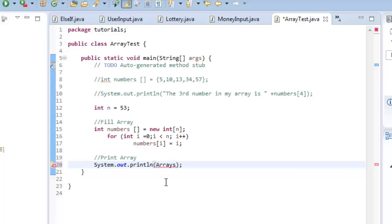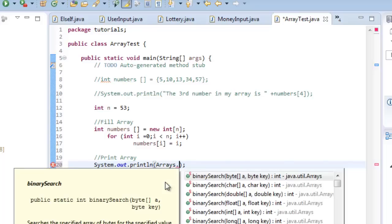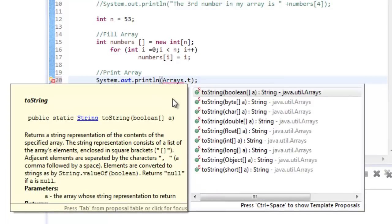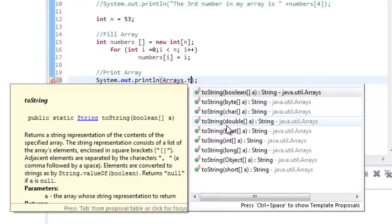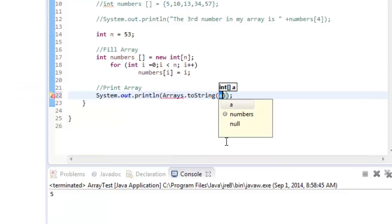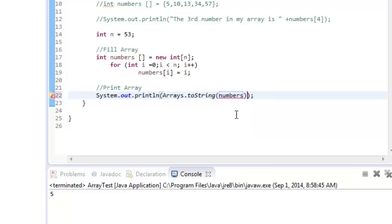So how I do that, I type Arrays, dot, and then I do two, and you see here it'll pop up, toString boolean. So I'm going to go down here and choose toString integer, and then you'll see it'll pop up here, and what integers do I want to use? I want to use the numbers array, so you can see it pops up here, so I'm just going to go ahead and do that.